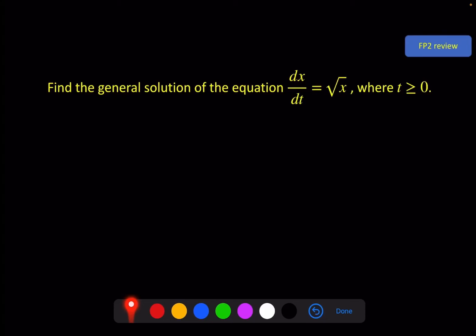Hello, and welcome to the second video of the FP2 chapter, First Order Differential Equations. On the screen, something to review our previous video. Find the general solution of this equation where t is greater than or equal to 0. With first order differential equations, the first thing to look for is always whether or not you can separate the variables. Here we can, so we will.